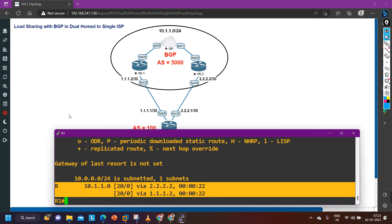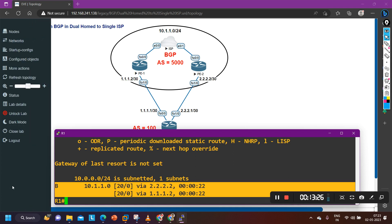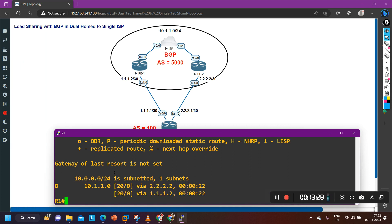This is how we can share load with BGP in a dual-home to single ISP scenario. In the next video I will show another scenario — when we have connectivity from different ISPs, how you will configure BGP. If you learned something from this video, hit the like button, subscribe to the channel, and stay safe. Bye bye.